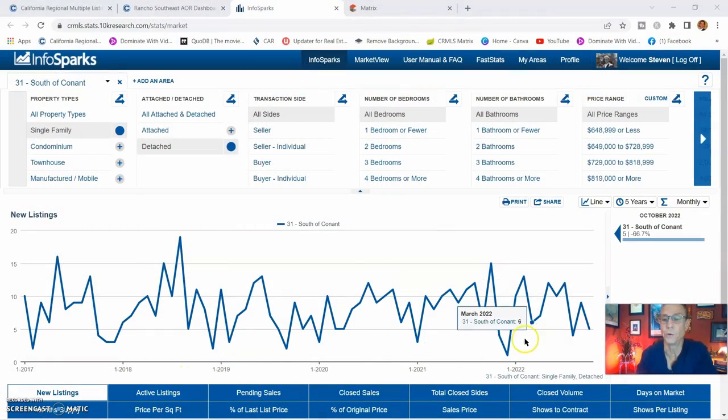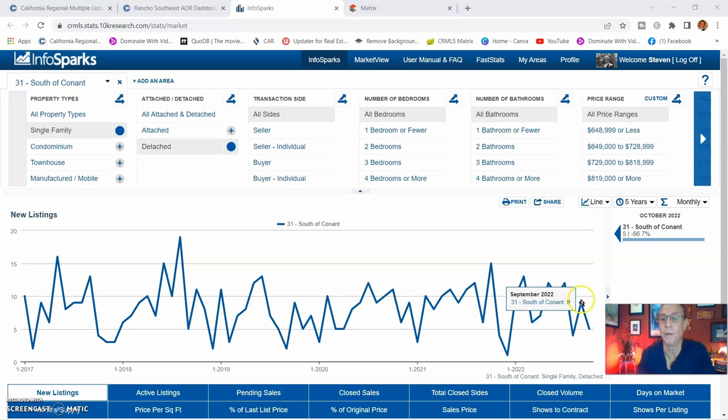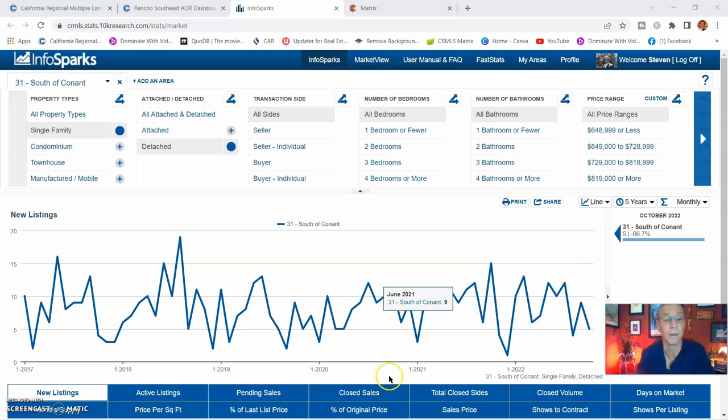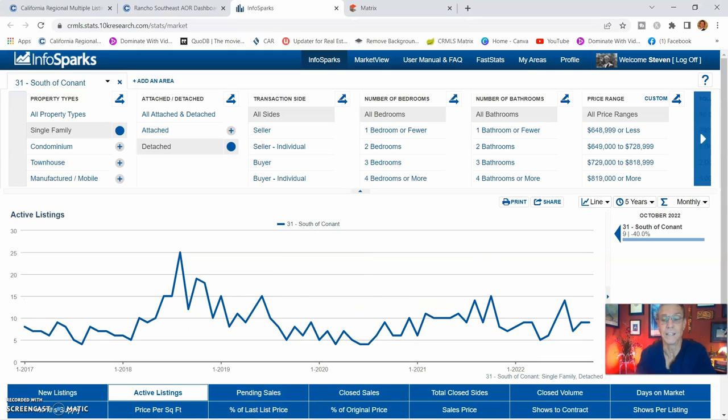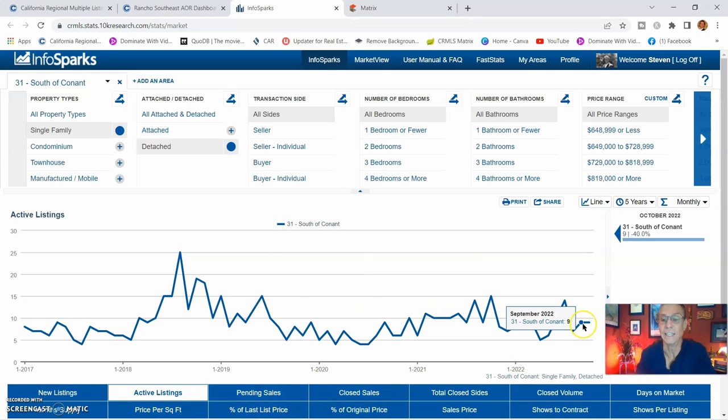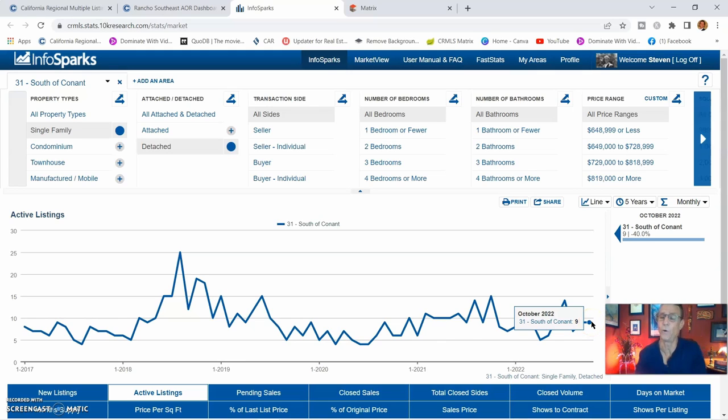Let's go for new listings right now. For the month of September, there were nine, and then for the month of October, there were five. Brings us to active listings. Month of September, there were nine. October, total of nine. So that means four lagged over.